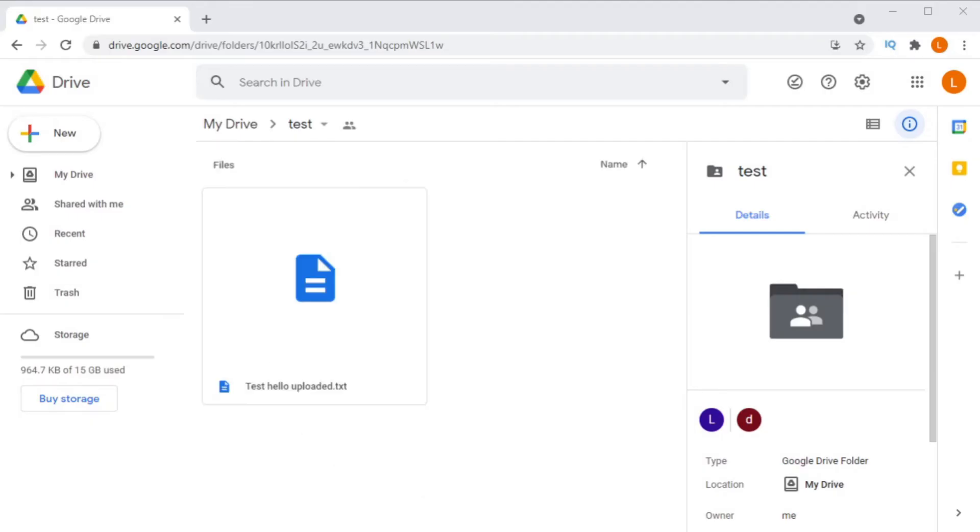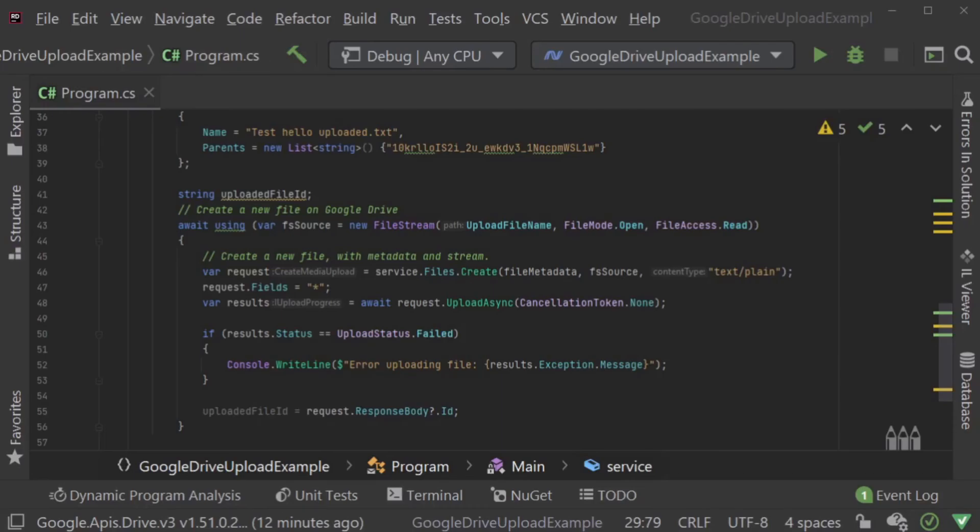So, if we go and check Google Drive right now, sure enough, the file is there.